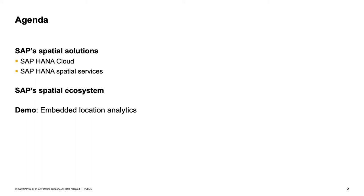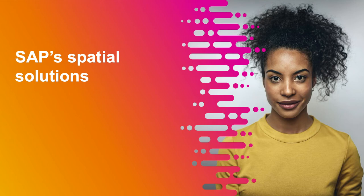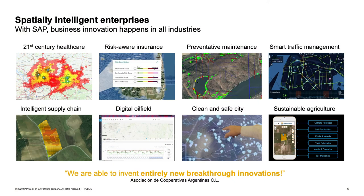Perfect, thank you Matthias. Today during our presentation, we would first of all like to give you some insights into SAP's offering dedicated to spatial analytics. After that, we also want to have a look at our spatial ecosystem that we've established over the years. And in the end, as Matthias already mentioned, he will give a great demonstration on how our tools interact. But before I focus on the very first product, let me just quickly summarize a few scenarios where spatial analytics can be very helpful.